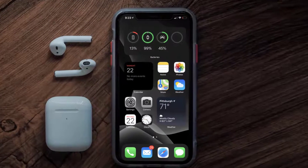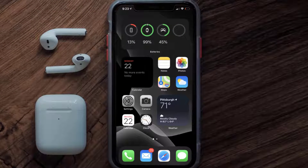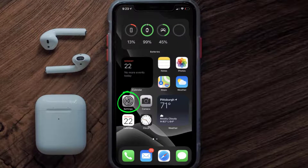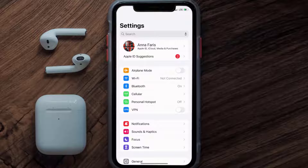First of all, you need to tap on this icon to open up your device settings. Once you're on the settings screen, you need to tap on your Apple ID at the top of the screen.